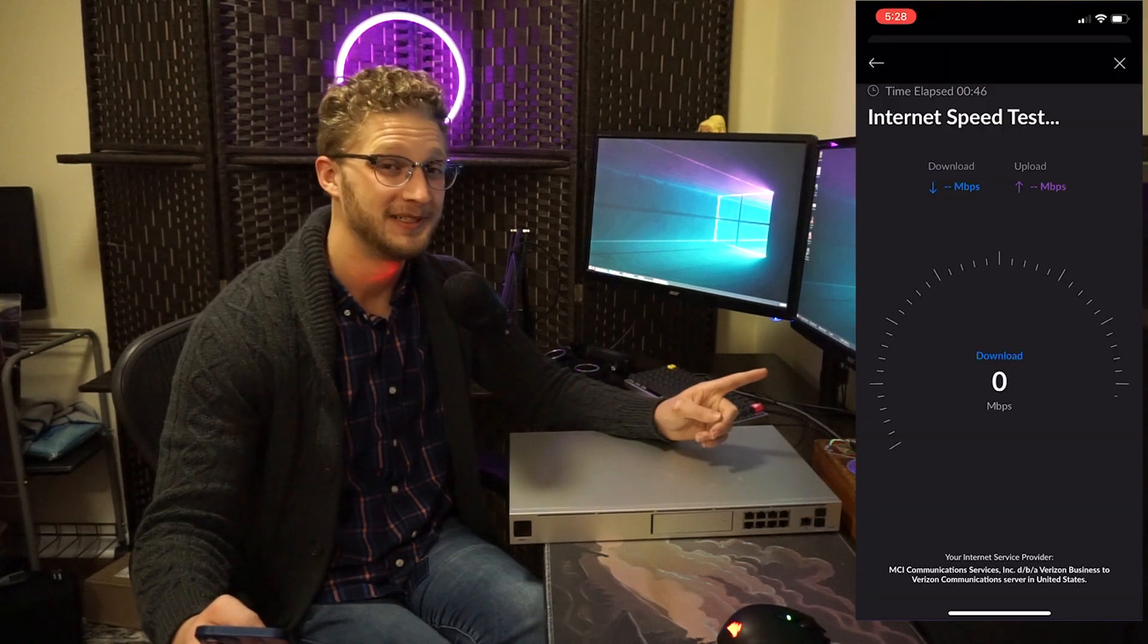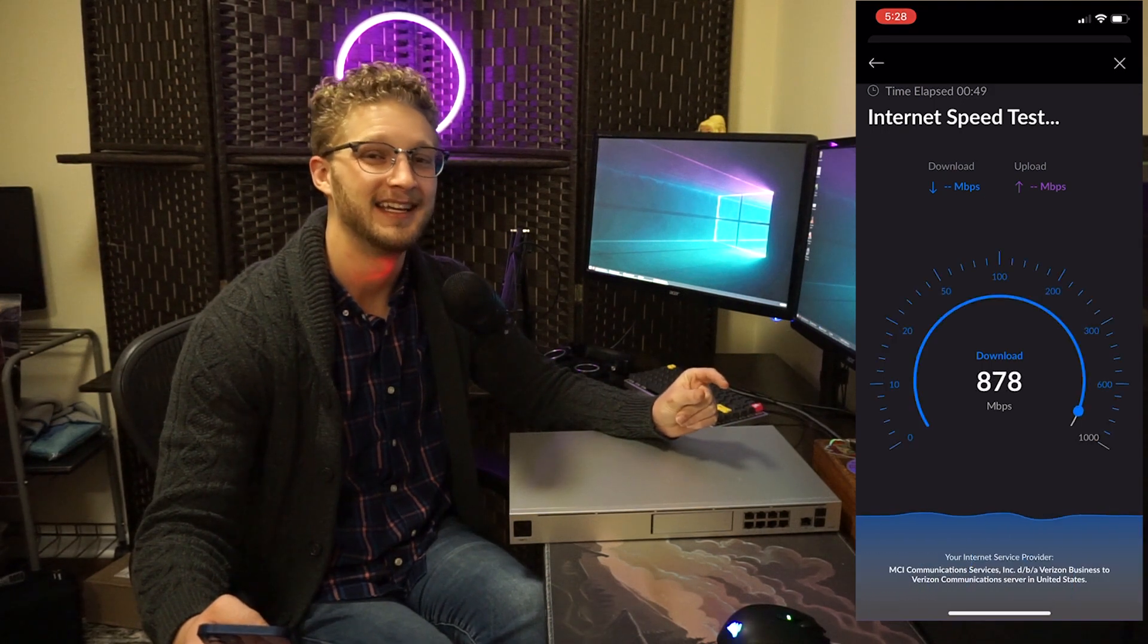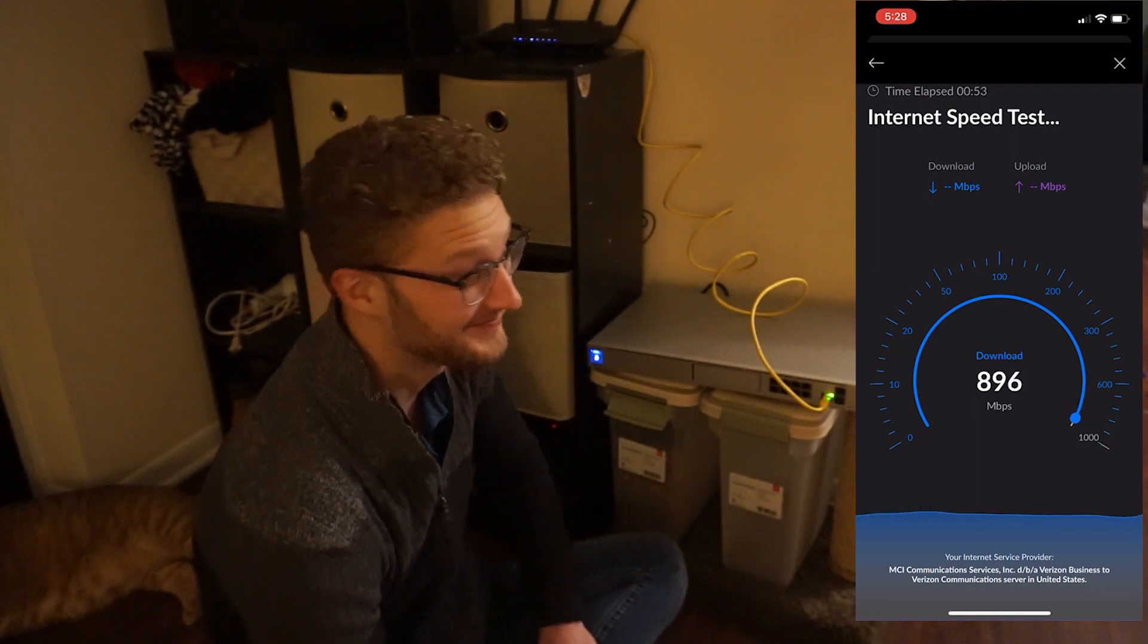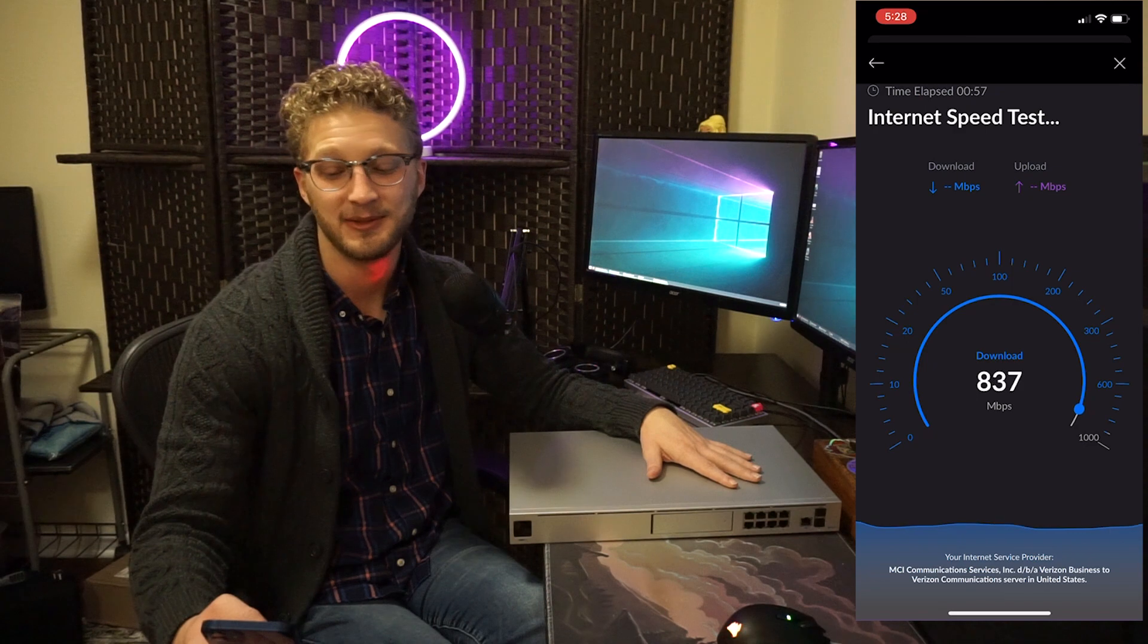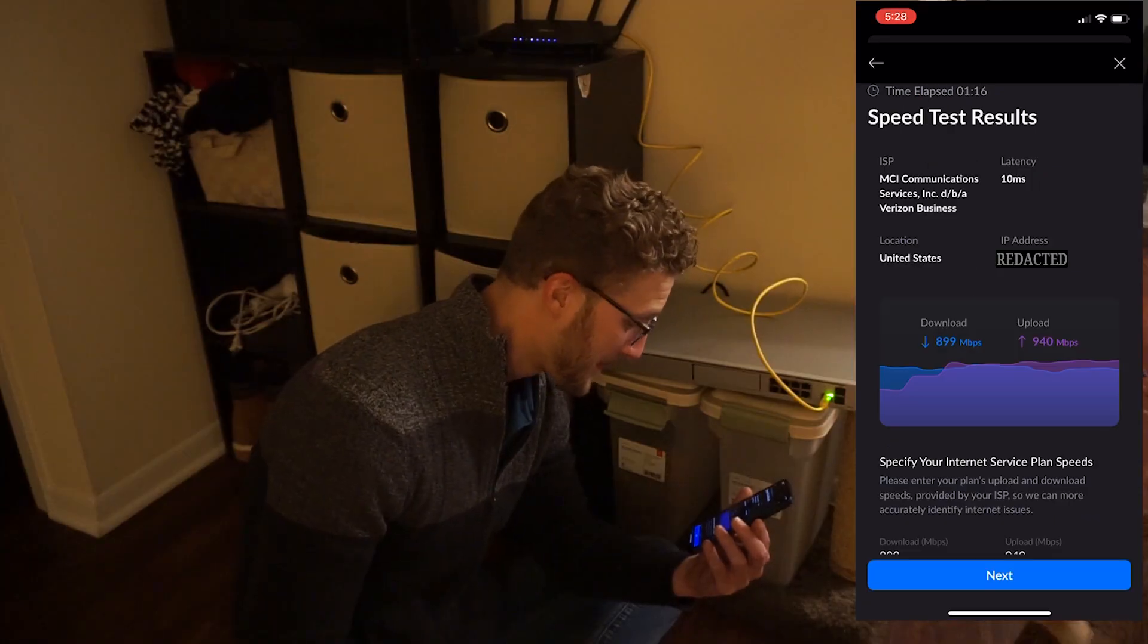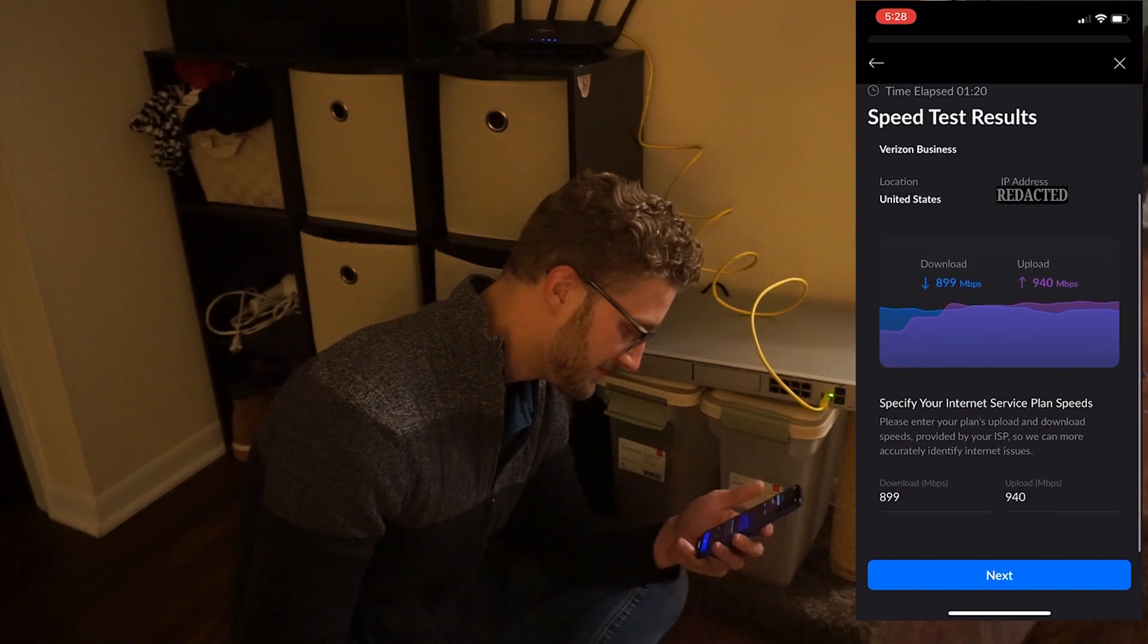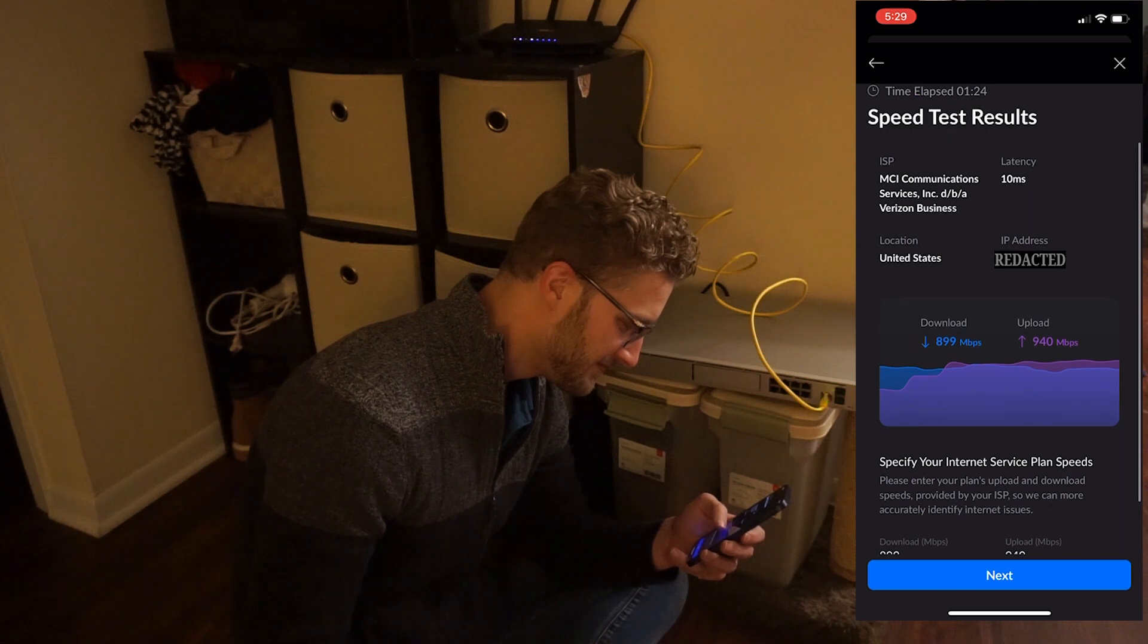So right after that, the fun part begins because instantly it starts to run a network speed test, which you can clearly see. You know, I've got my gig connection here holding up pretty well, even in my little daisy chain setup. So that was really fun to see. After the test goes through, it'll show you some metrics about your speeds, how everything went, and it will ask you to input what your network plan is.